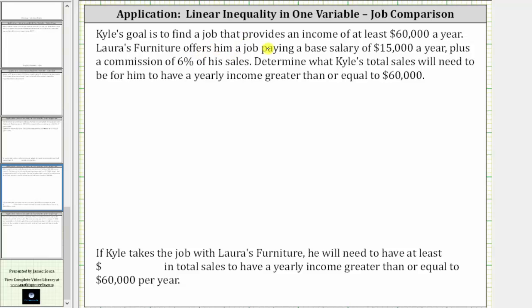Kyle's goal is to find a job that provides an income of at least $60,000. Laura's Furniture offers him a job paying a base salary of $15,000 plus a commission of 6% of his sales. Determine what Kyle's total sales will need to be for him to have a yearly income greater than or equal to $60,000.